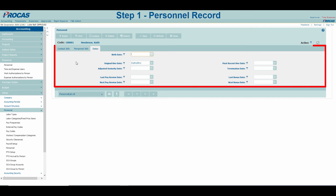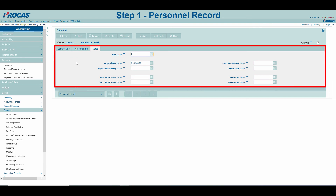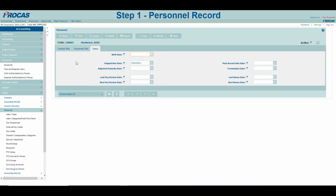Dates is where you can store historical information related to the user's time with your organization. This can range from review dates to bonus dates to even their birthday. Once completed, save the record.